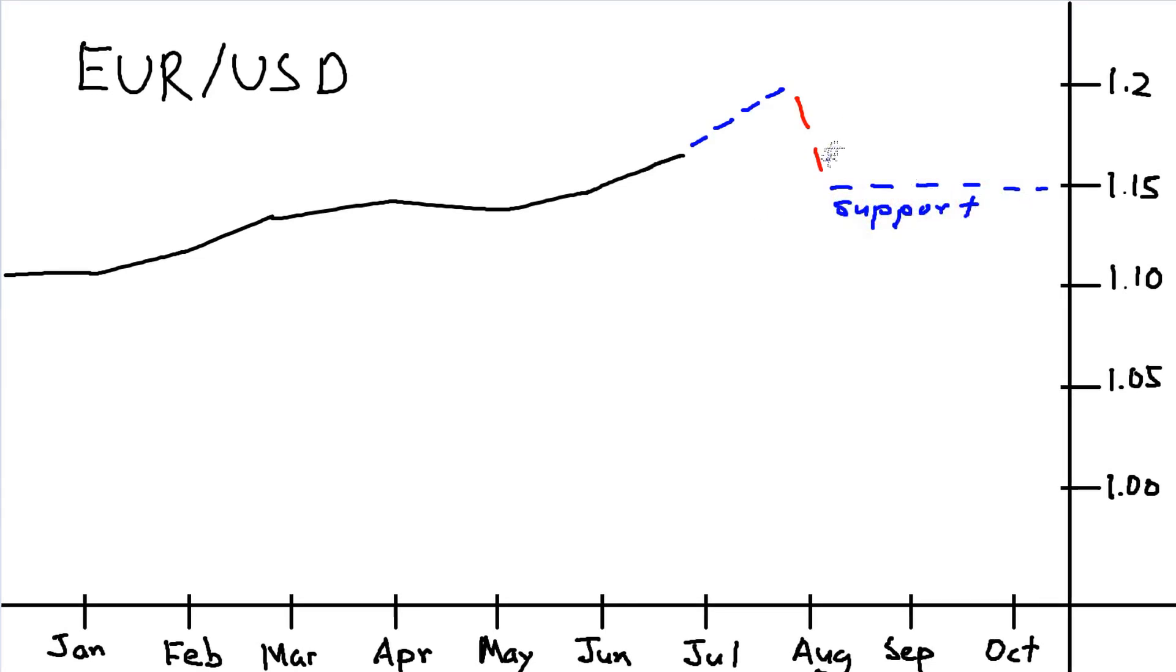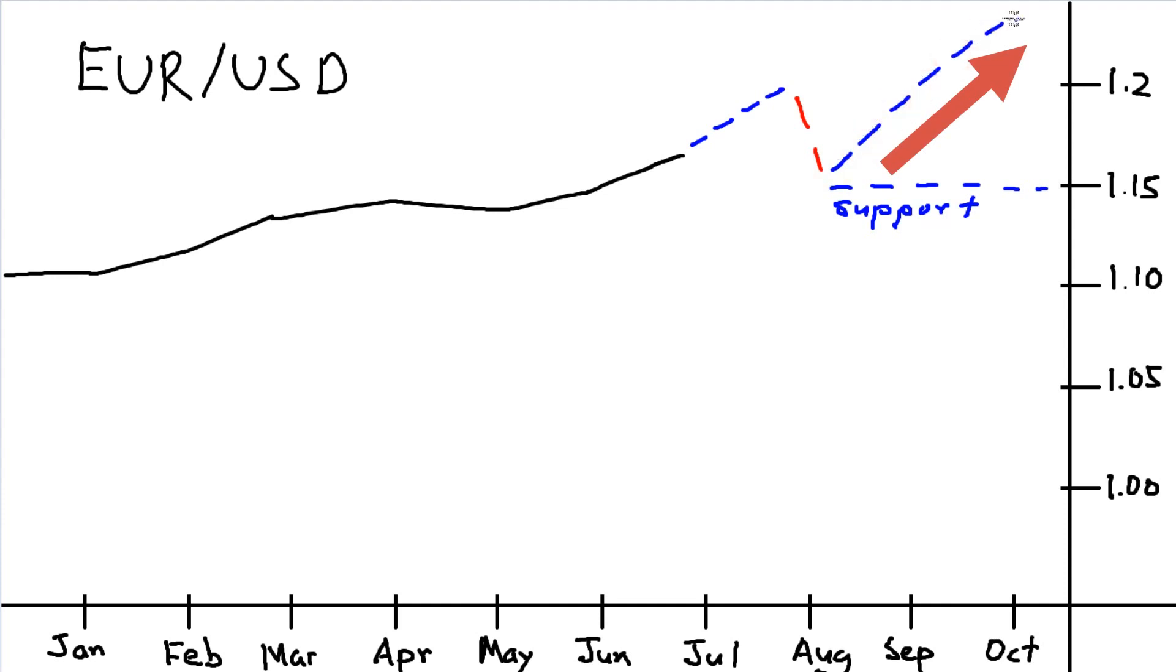Your assumption is EUR/USD will reach 1.2 first, then bounce down to 1.15, then continue its trend up to 1.3. You're considering, how can I buy at the support area when I'm not around?